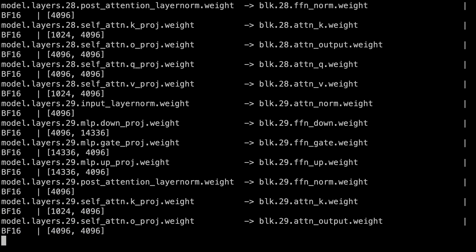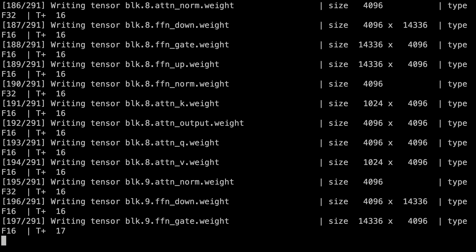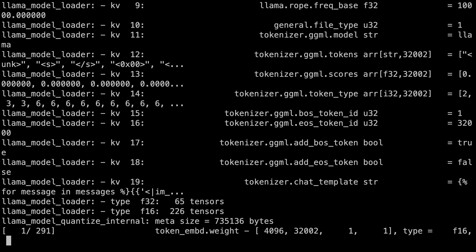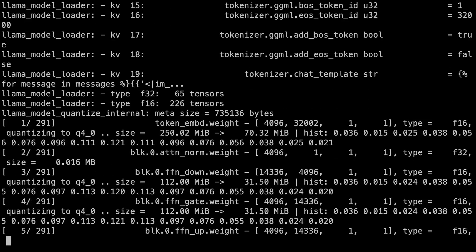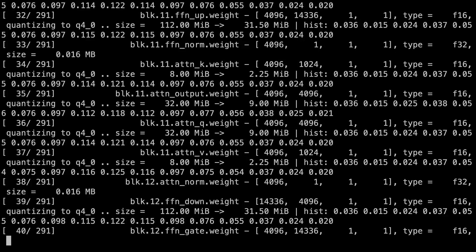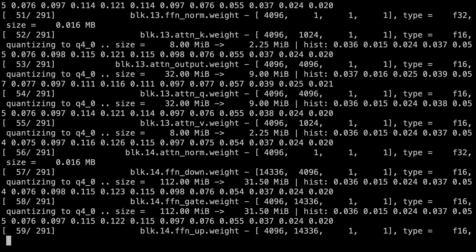I'll try to put the full command in the description, but I'm sure someone will call me out on forgetting. If everything works and the model is configured correctly, we should see a lot of activity. The model is first being converted to GGUF format, and then it's being quantized to 4-bit.